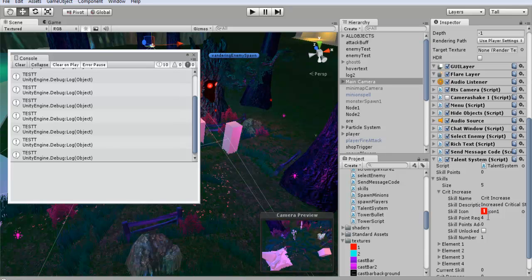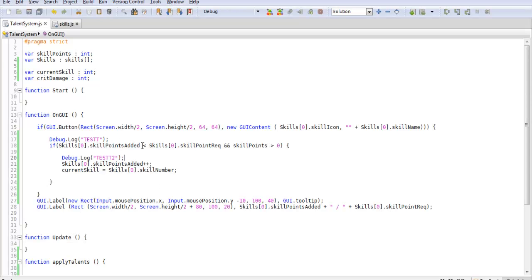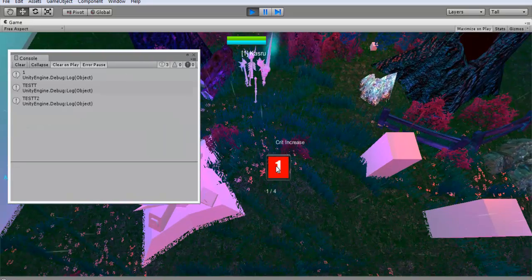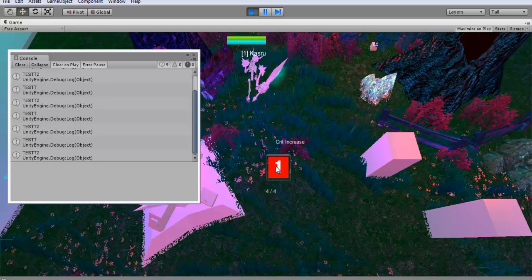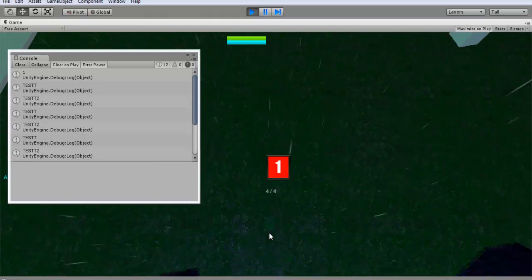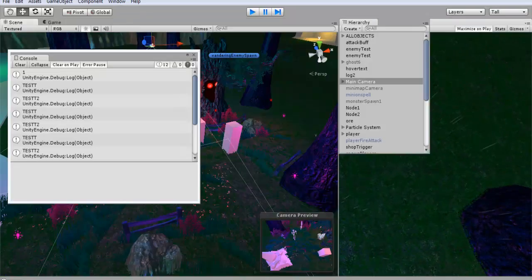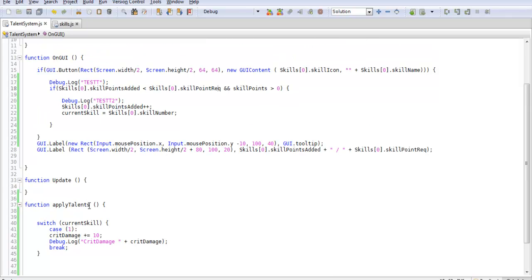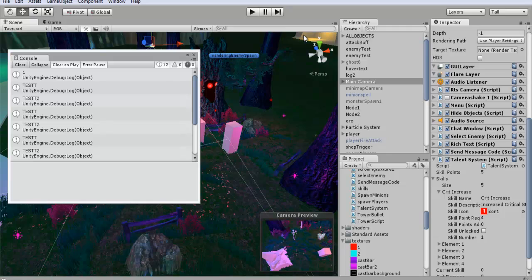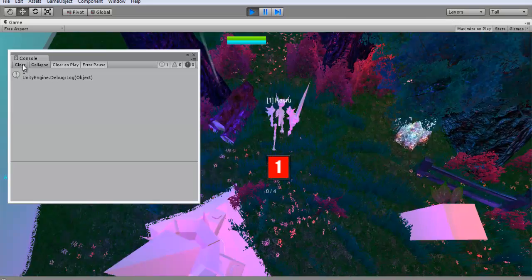Let's check `skill_points_required` and `skill_points_added` — added needs to be less than required. And `skill_points` must be greater than zero... we don't have any skill points, that makes sense! So let's give ourselves 5 skill points to test. Now "test 2" is firing. This is a good moment for a debugging lesson — it happens once in a while. The other piece of code wasn't being called because we hadn't actually called the function for it.